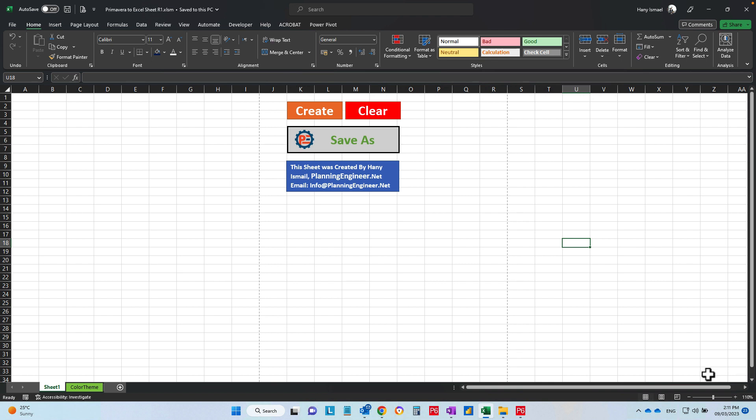from Primavera and create an Excel sheet to distribute to our engineers and so on. So the sheet is very simple.